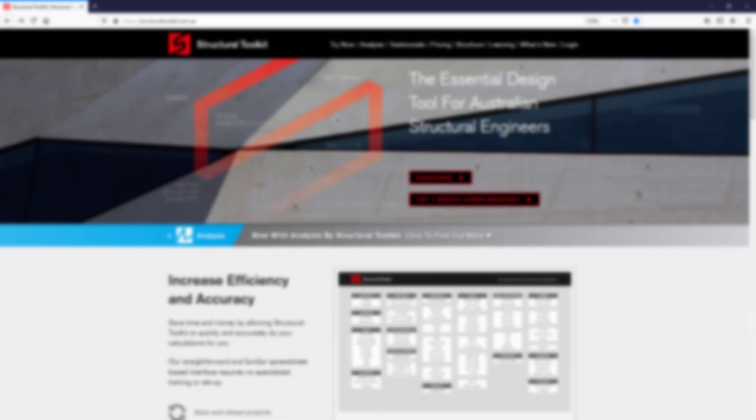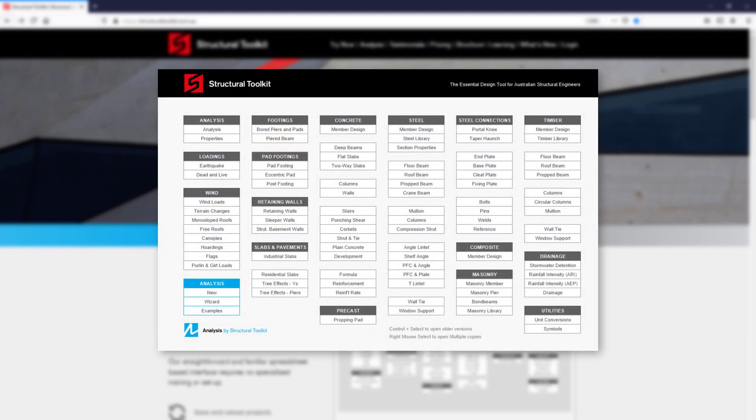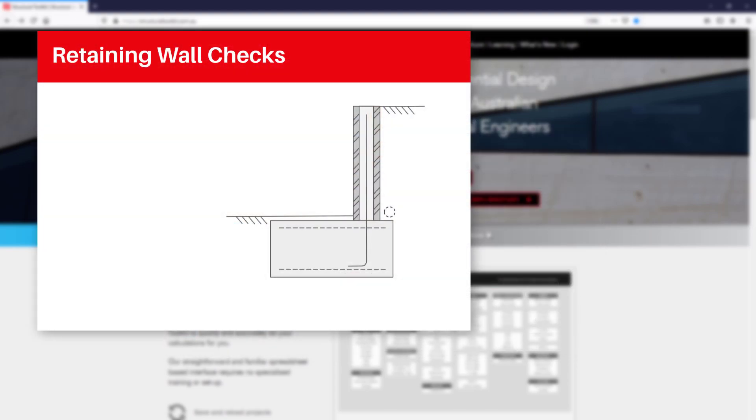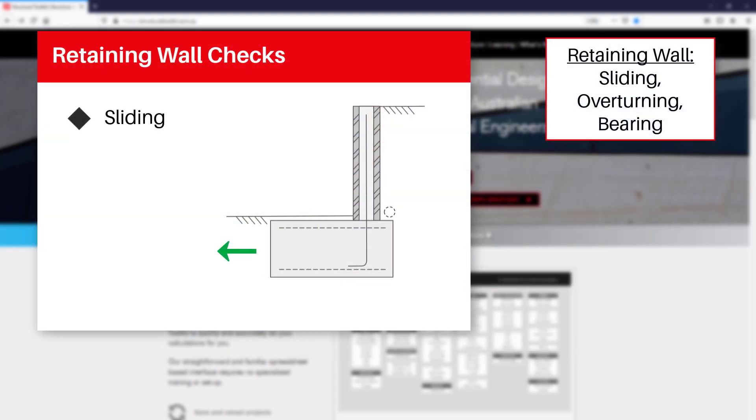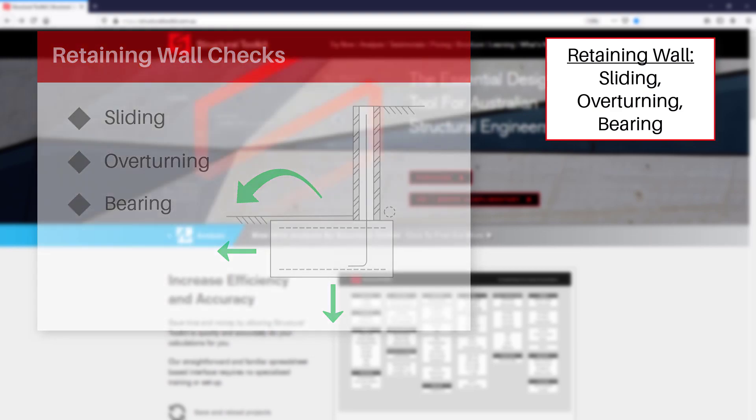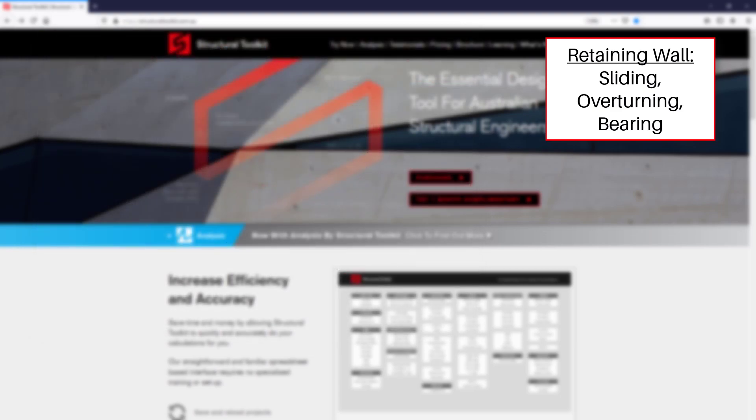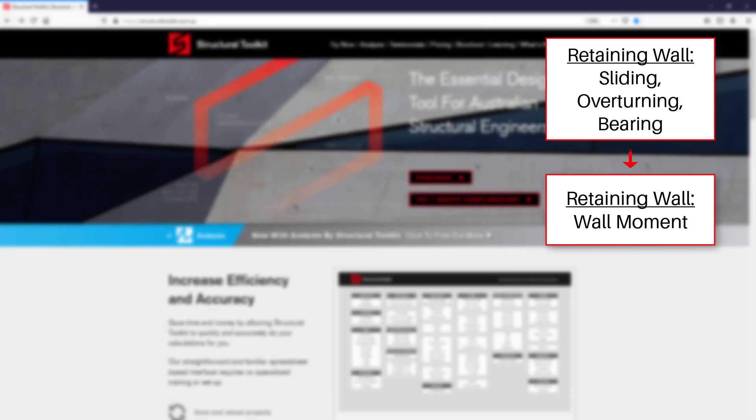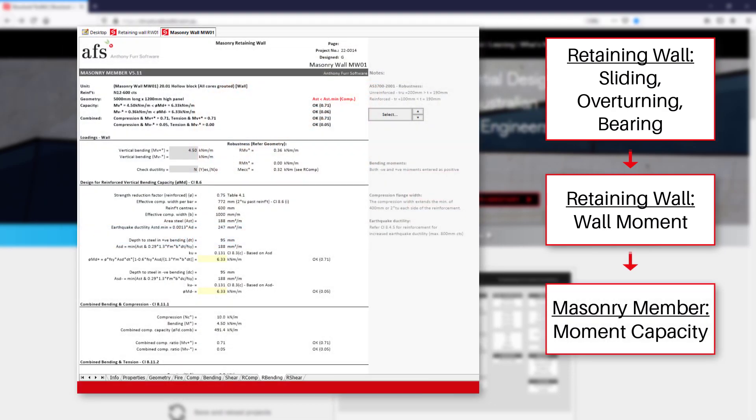Using Toolkit, we can design a masonry retaining wall by using the retaining wall and masonry member design modules. The retaining wall module allows us to check a design against sliding, overturning, and bearing. The module will also provide an ultimate moment at the top of the footing which can then be used in the masonry member design to check the bending moment capacity of the wall.